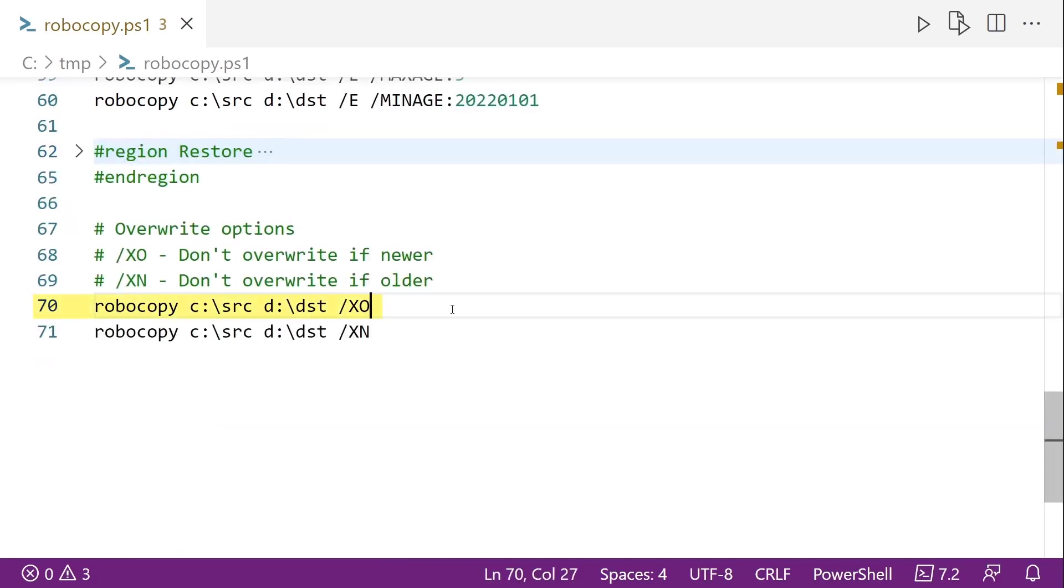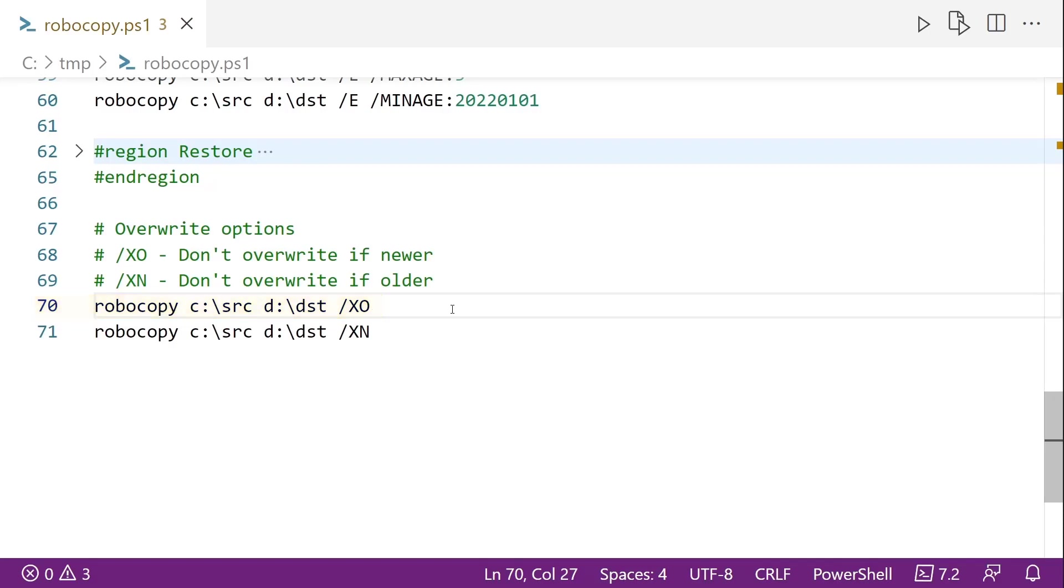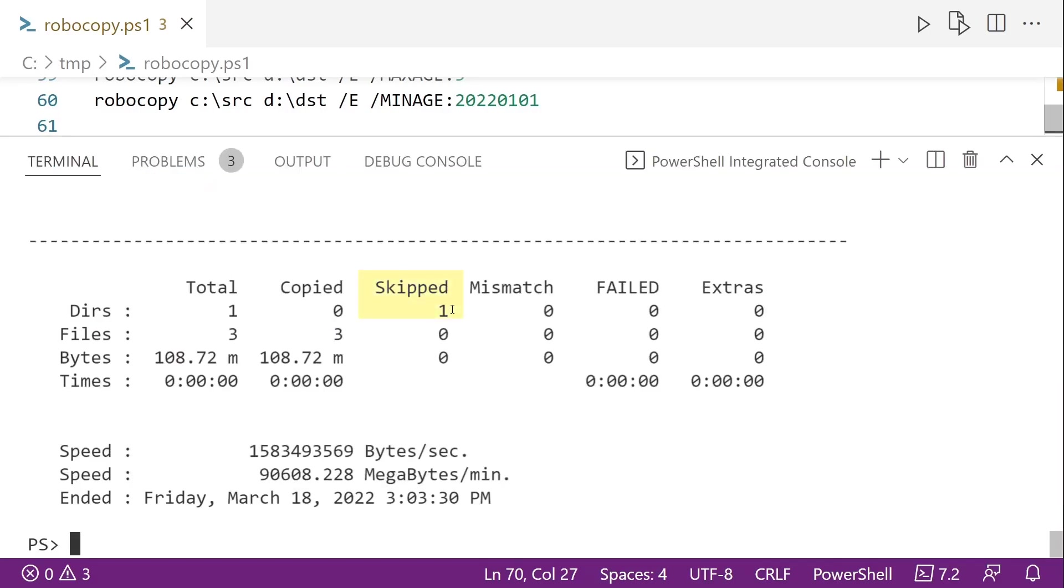And the last option that we're going to cover here is some of the overwrite options with Robocopy. So we have the slash XO or slash XN. And no slash O is not hugs and kisses. But on line 70, slash XO, that's going to say we don't want to overwrite files if the destination file is newer than the source file. That's going to be a pretty common one when doing syncing. And if we run it, you notice that it only skipped one directory, but that's because it wasn't included. I didn't use the slash E flag. I copied all the files.